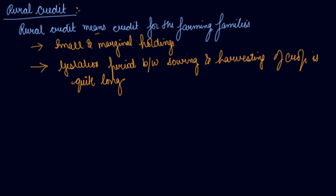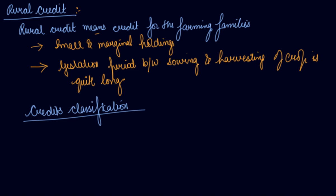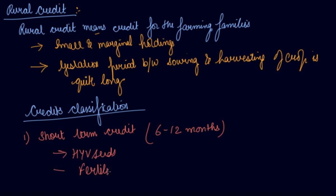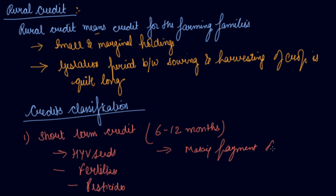Number one is your short-term credit. This credit is taken for at least six to twelve months only. Now why do farmers take this credit? In order to improvise their farming techniques, let's say to buy the HYV seeds, to buy the fertilizer, pesticides, and then making payment of electricity bills.